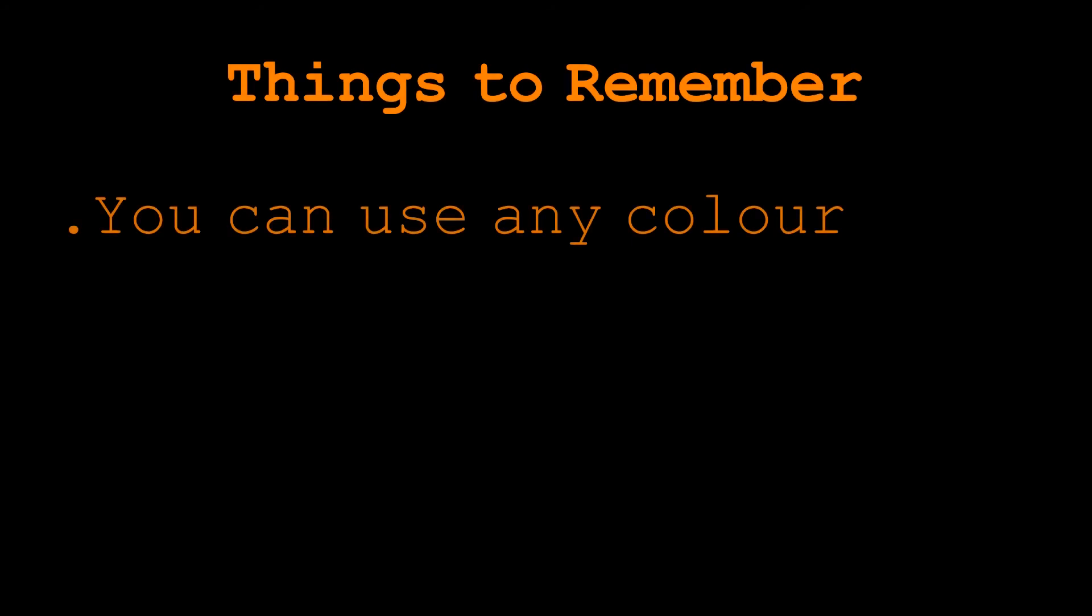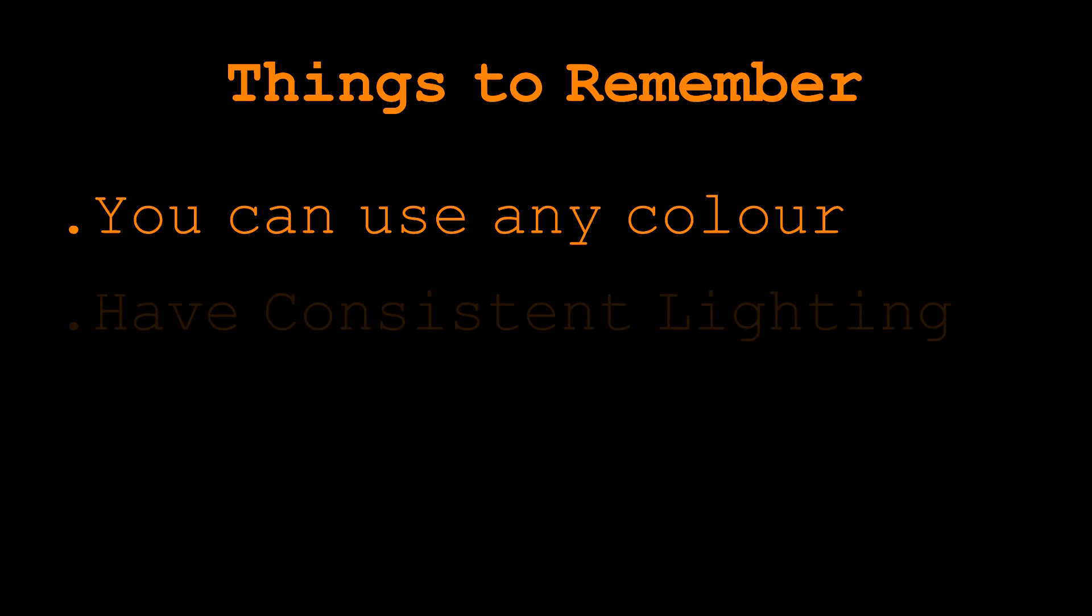And then also what you want to remember is to make sure that lighting is consistent. The problem with shadows is chroma key will pick that up as a different color because it is. It's a different shade showing up on the screen. So make sure you've got an even spread of lights if you are using lighting.